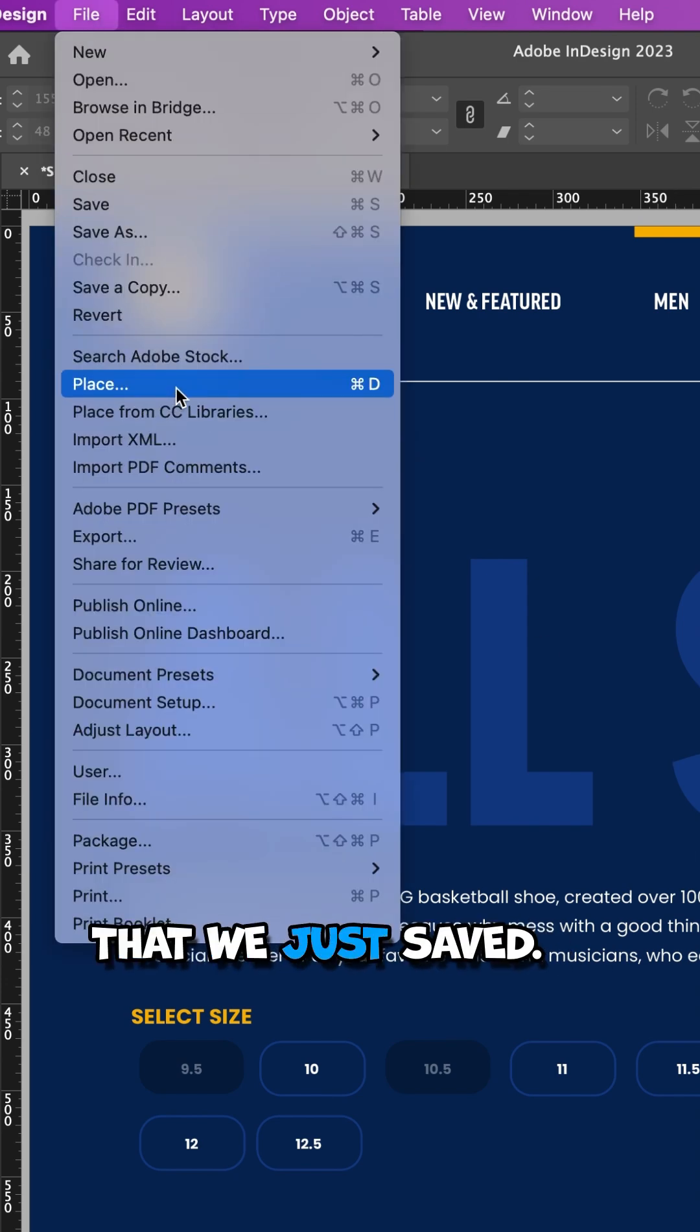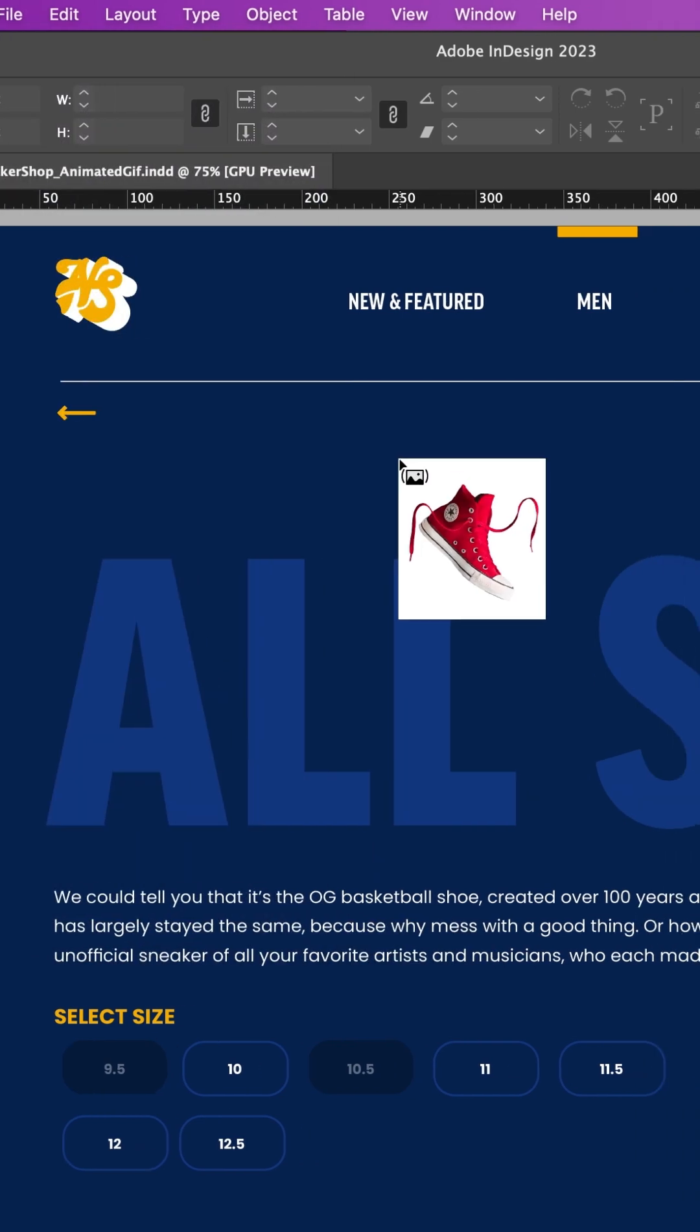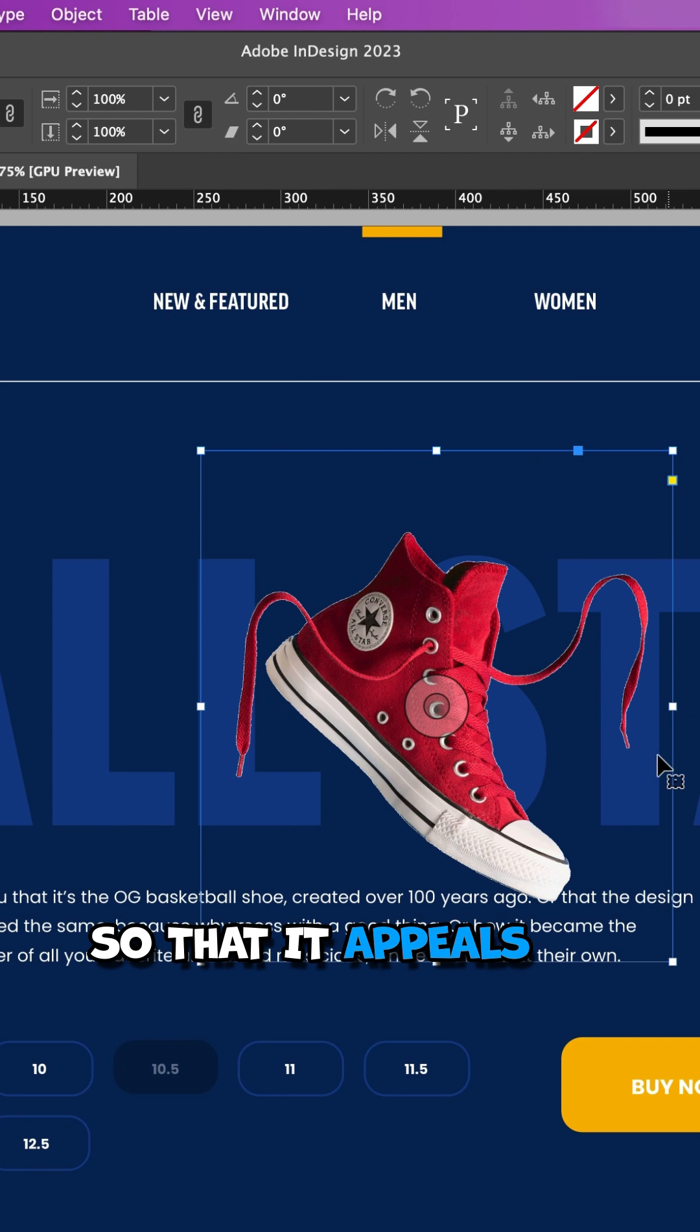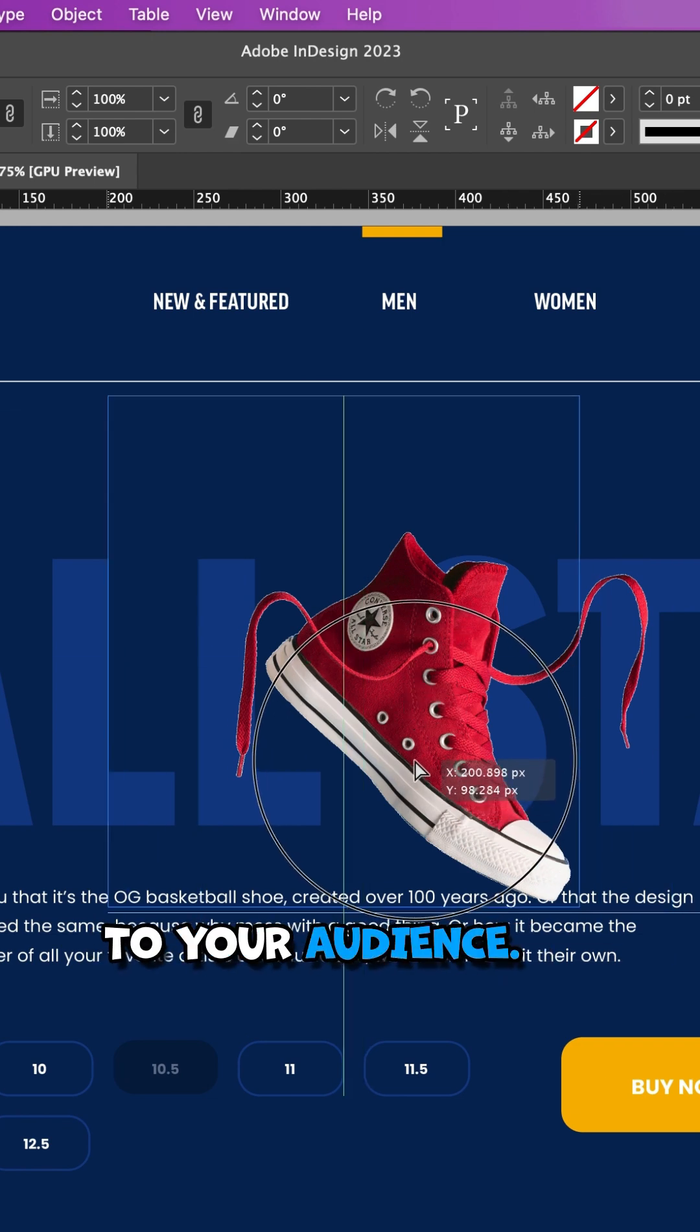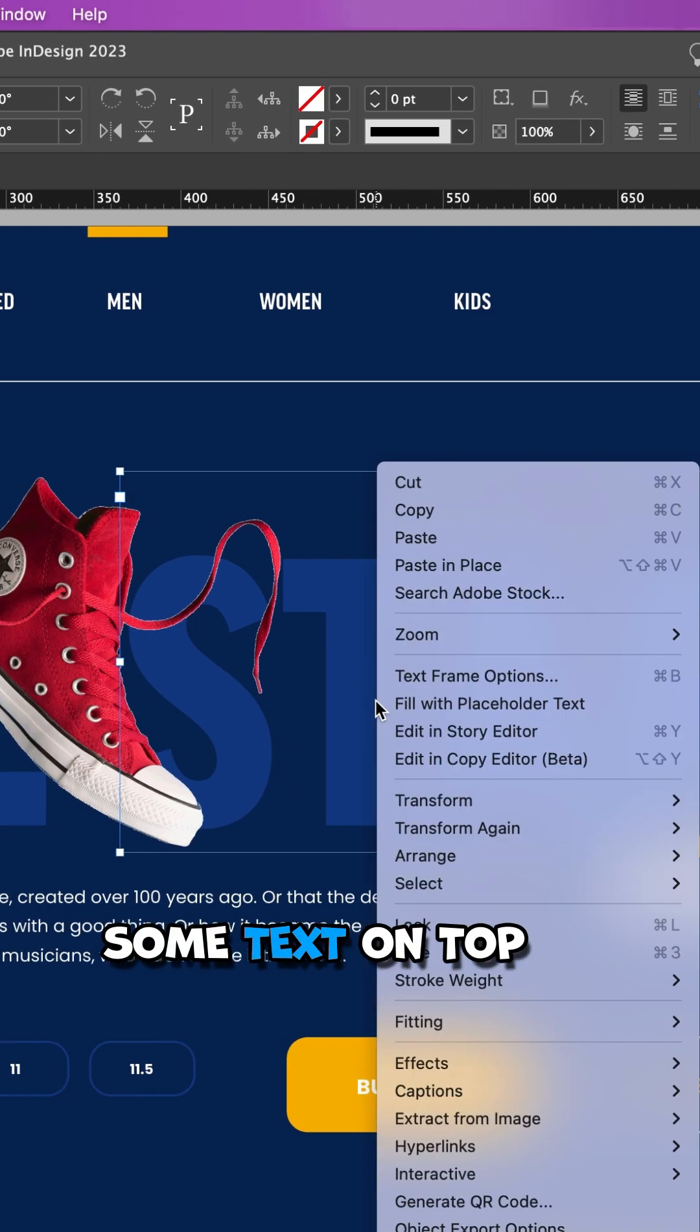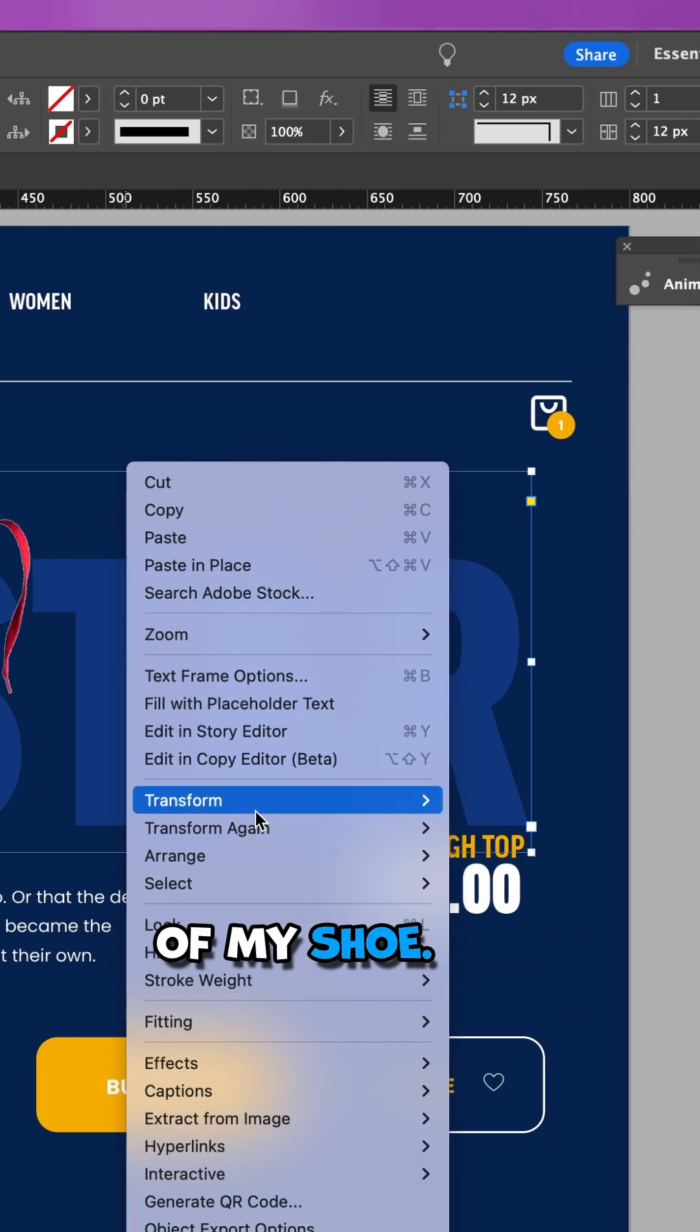Place the file that we just saved. Arrange your design so that it appeals to your audience. I decided to overlap some text on top of my shoe.